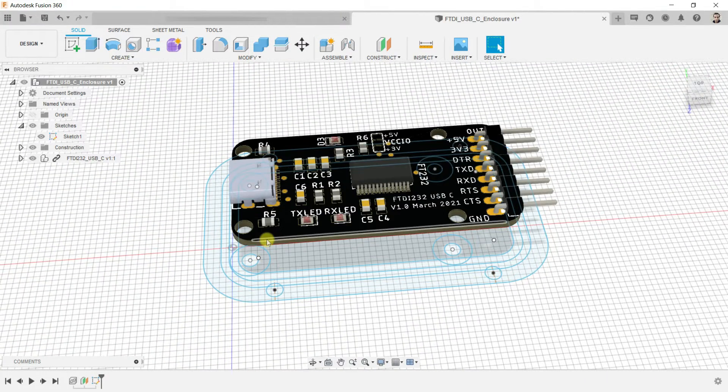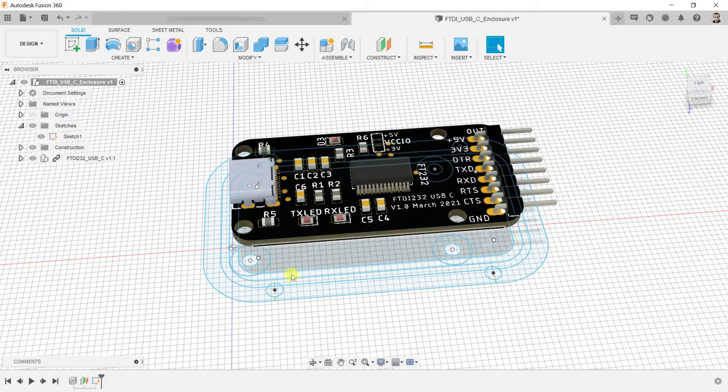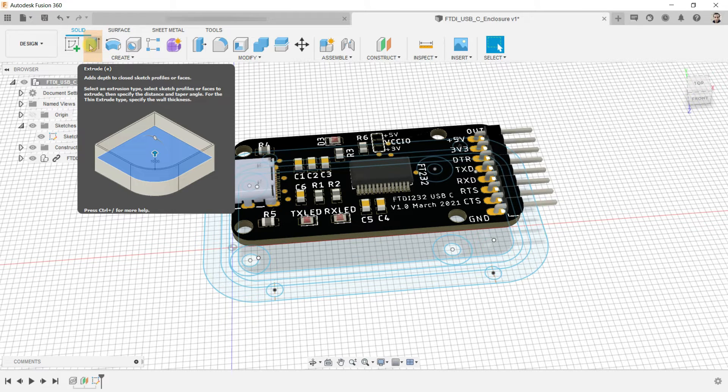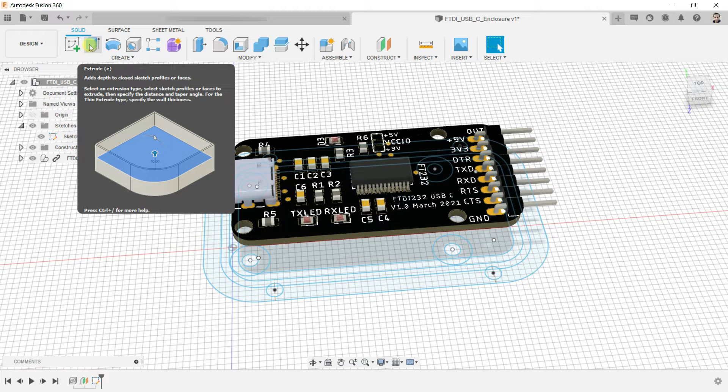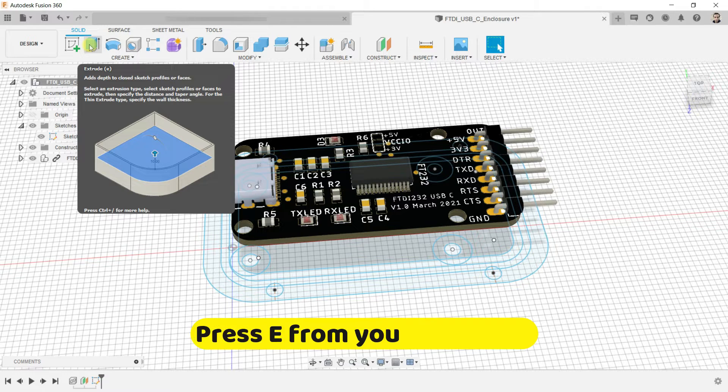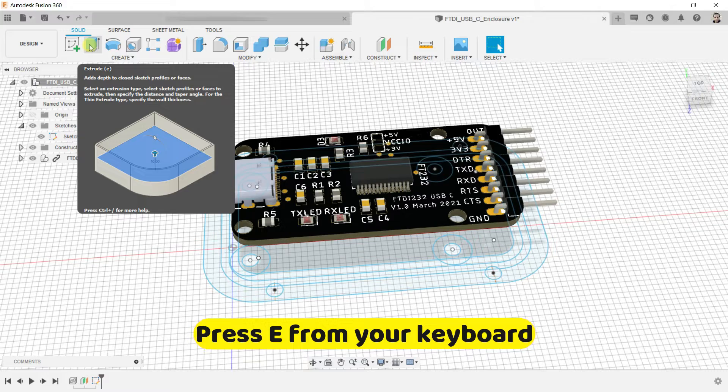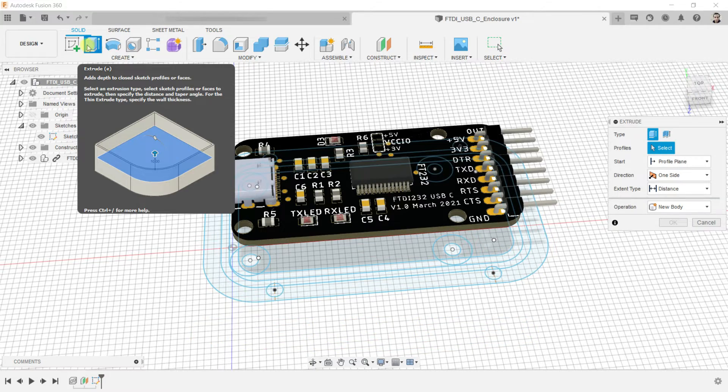One of the most frequent tools you will use in Fusion 360 is extrude. With this tool, we can add depth to the sketch we created. You can also select extrude by clicking E from your keyboard.